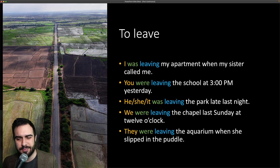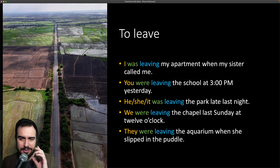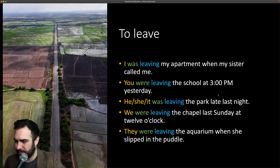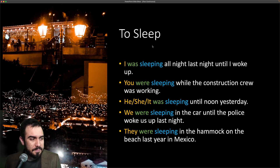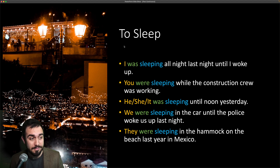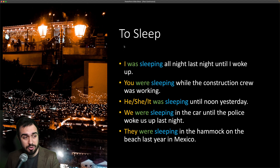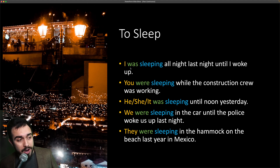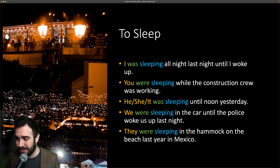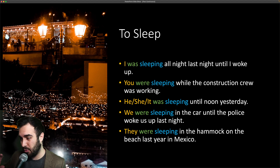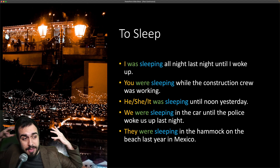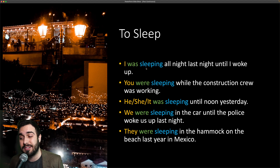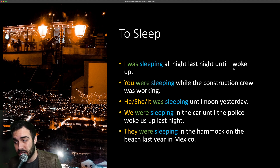This picture was taken in Peru, in the north, very close to Ecuador — Tumbes. These are rice farms. To sleep — sleep is dormir. I was sleeping all night last night until I woke up. Estaba durmiendo toda la noche, anoche, hasta que me levanté — we're talking in the past tense.